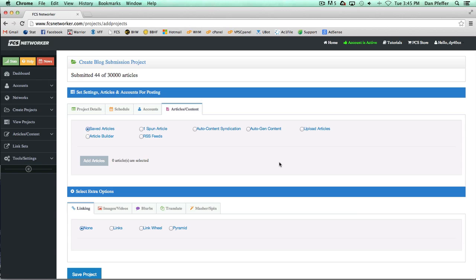Hey guys, in this video we're going to go over the auto content syndication, auto gen content, article builder, and RSS feeds content options. The last video we went over the saved articles, spun article, and upload articles features.